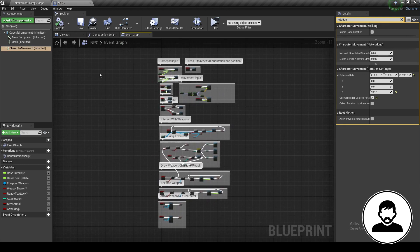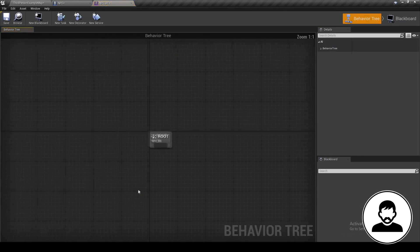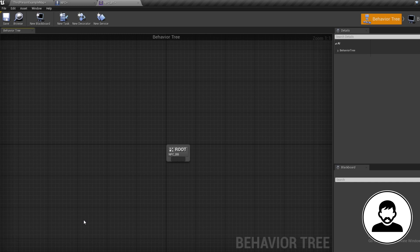For now let's introduce you to the Behavior Tree. Double click to open it up — welcome to the Behavior Tree! It may look intimidating at first but trust me, it is so easy and fun to use. As I mentioned, a Behavior Tree is used to tell the NPC what to do, and it does this by putting tasks in an order.